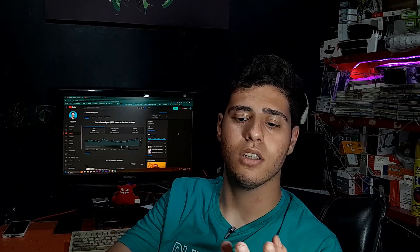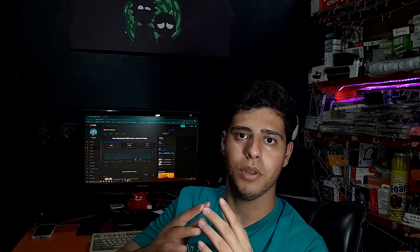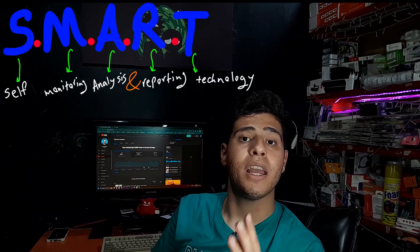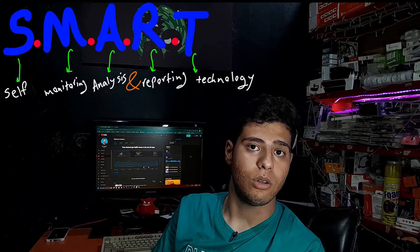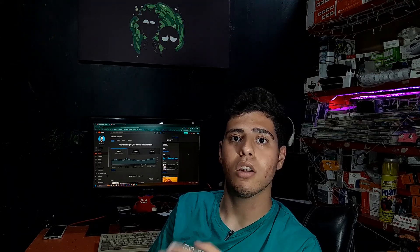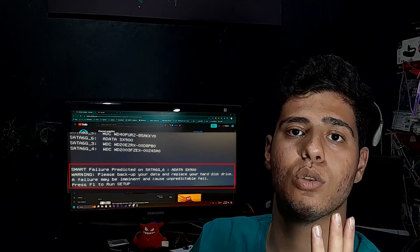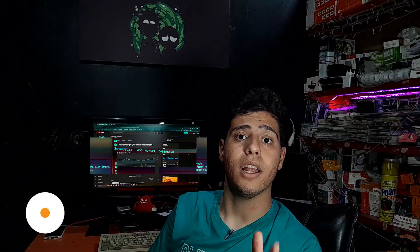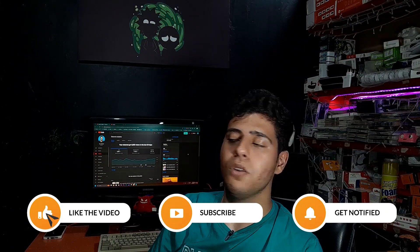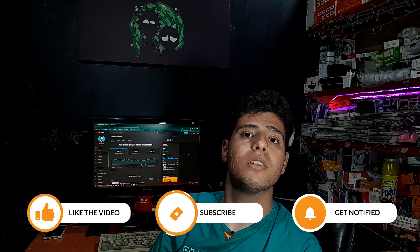After you turn on your device — whether it's a computer, laptop, or anything — if you see a SMART error, it means that the health of your hard disk or hardware storage is too low and you need to change it. If you think that error is not important, you will lose all of your important files in the near future.